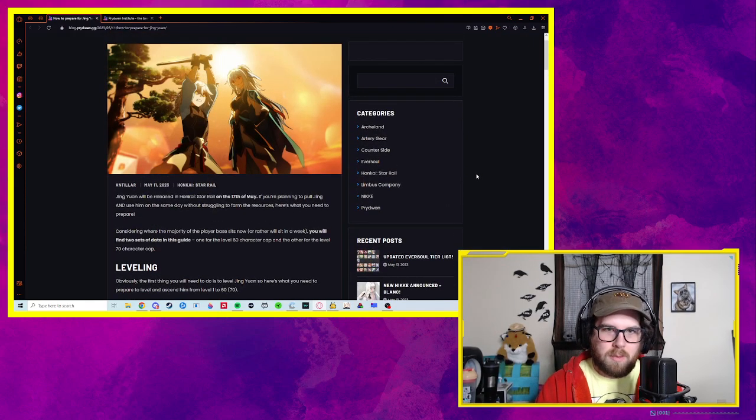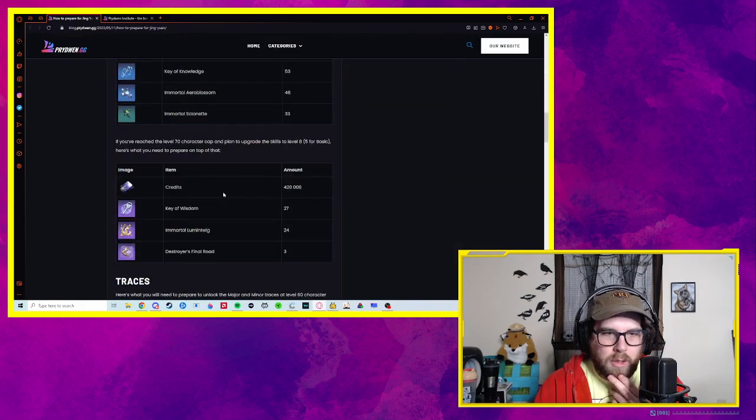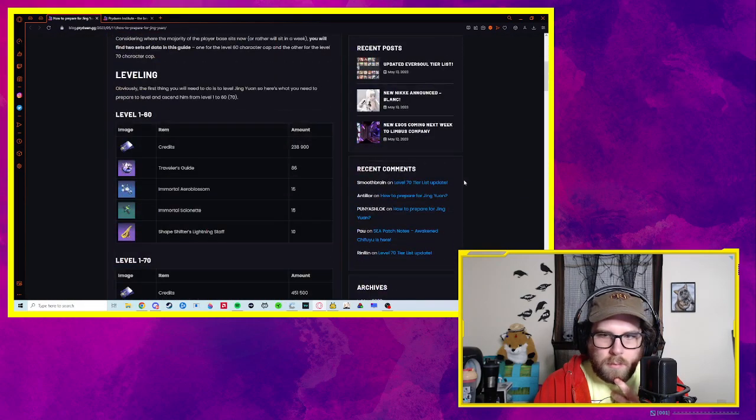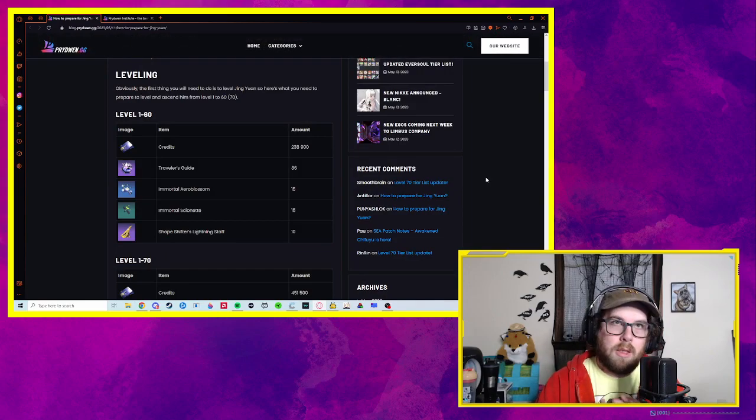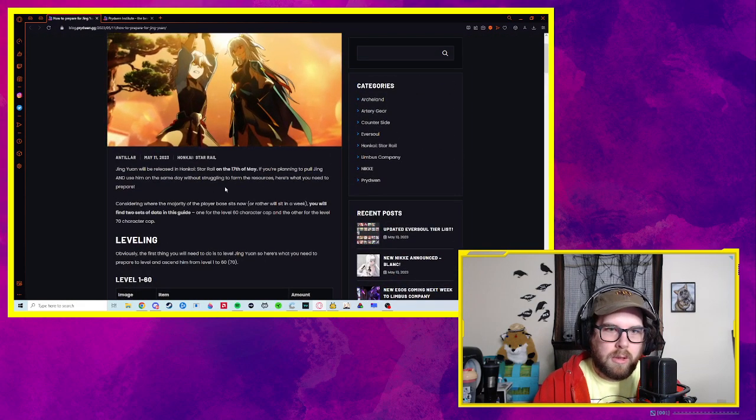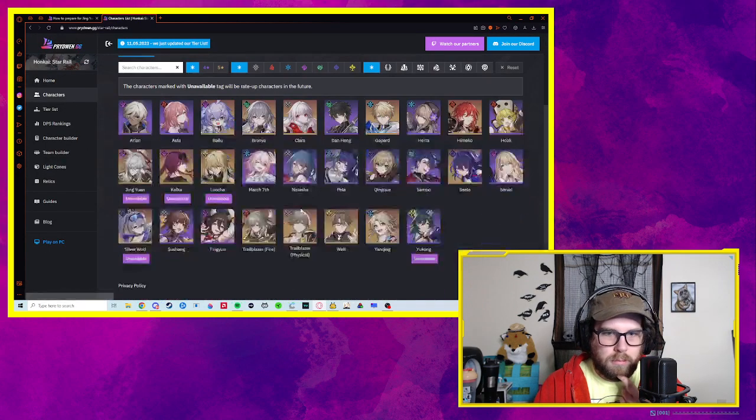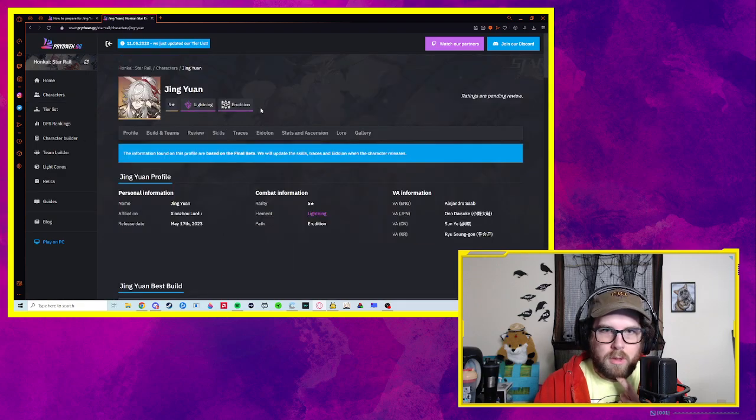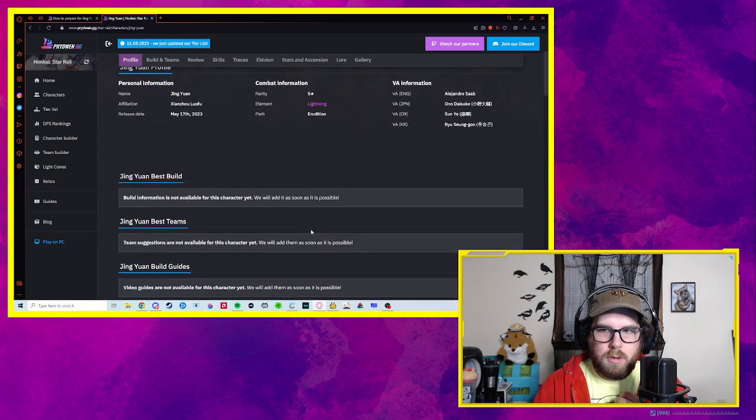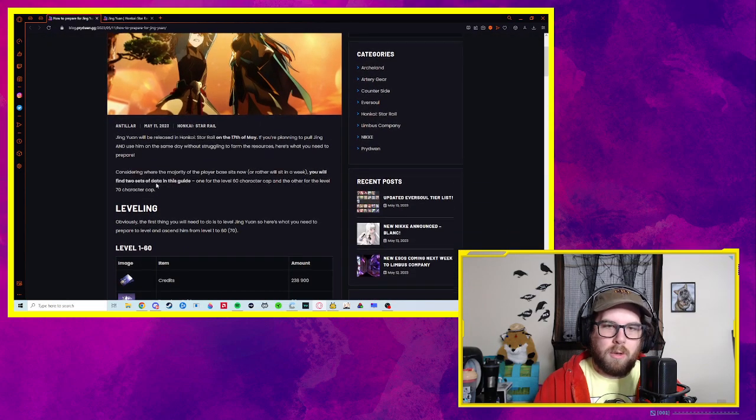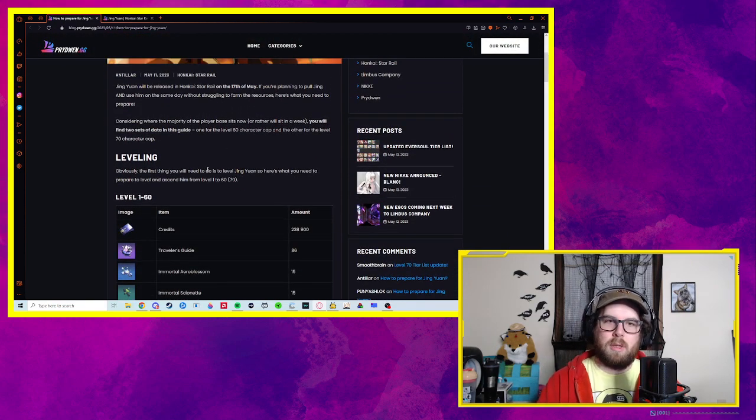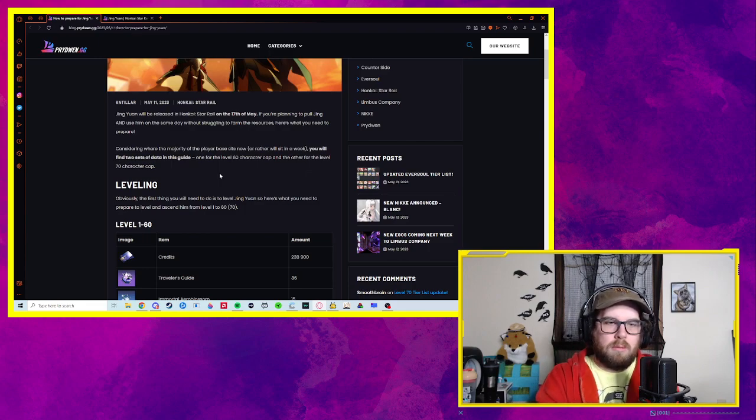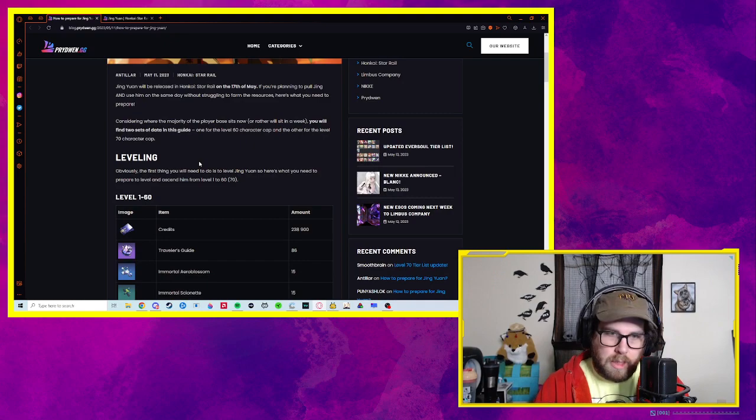Okay, so we've got a couple days before Jing comes out. I don't know if they go into it here, but he is a lightning character. I believe he's Nihility. Let's actually be smart about this. Erudition. Erudition is the AoE path, I believe. Yeah. Super cool. I'm not going to go in-depth on his abilities or anything like that. Maybe once we get him as a character I can try that. But this is strictly for what you need.